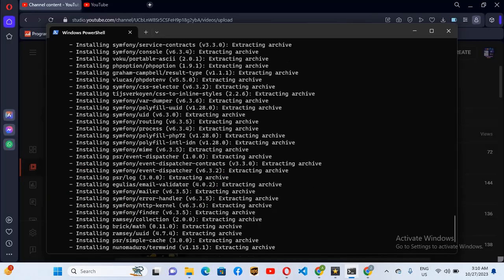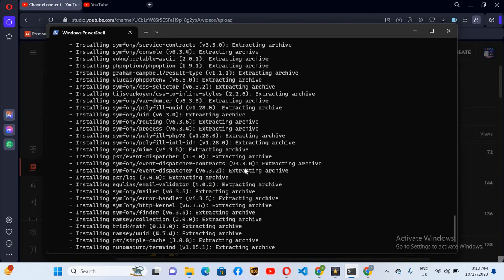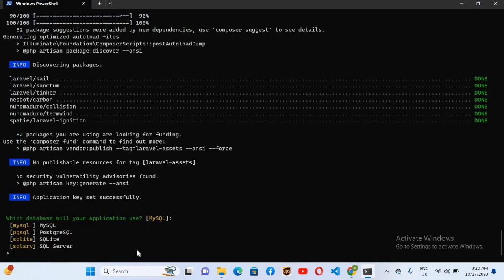Now you can see here that it is not showing any error and it is installing all the files. Here it is asking us which database type are you using with this application.